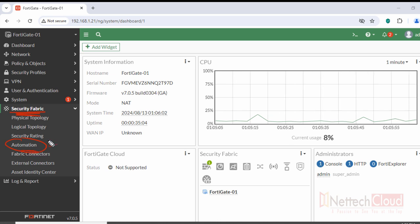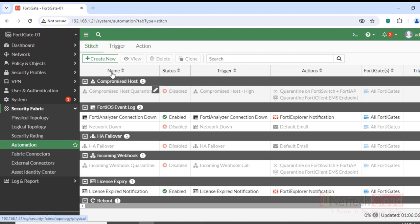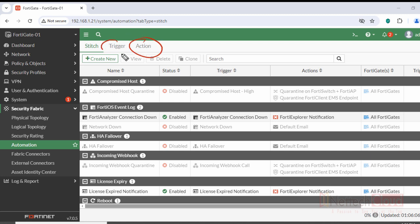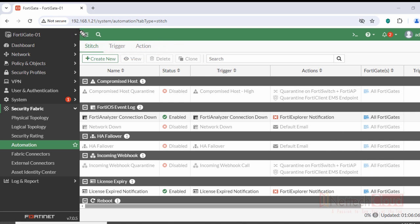What we are going to do here is first create a CLI script under the Action tab. There are three different tabs: Trigger, Action, and Stitch. Once the CLI script is created and the trigger option is configured, we will stitch both together under the Stitch option.